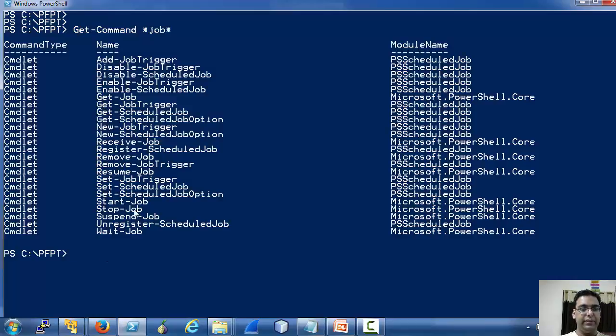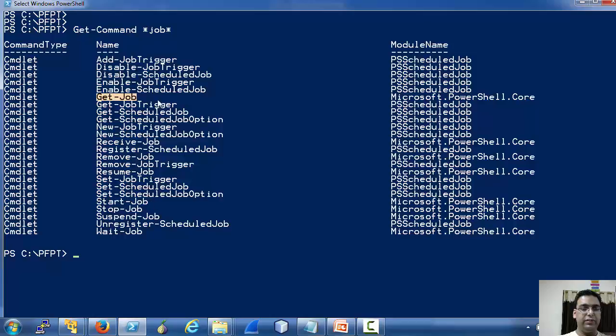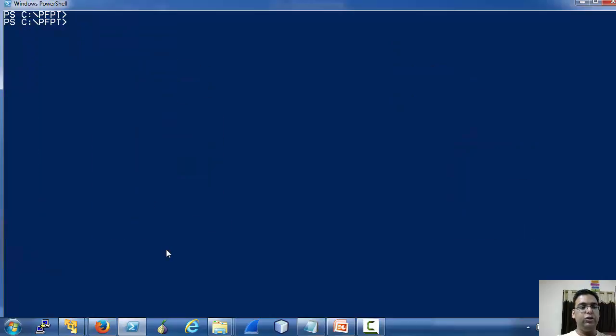There are some cmdlets, the interesting ones being Start-Job and others.